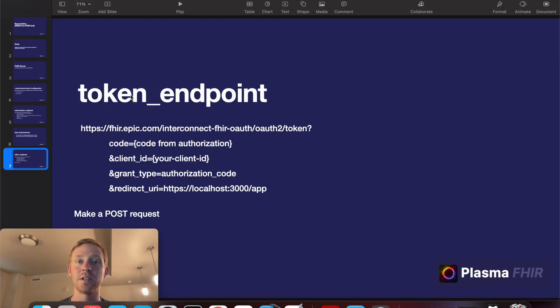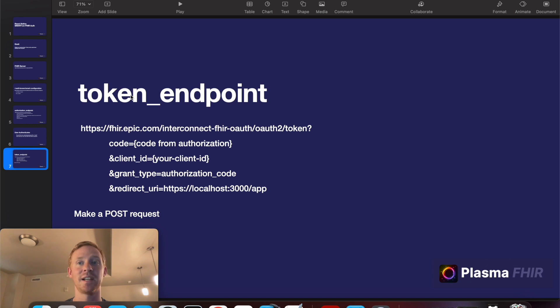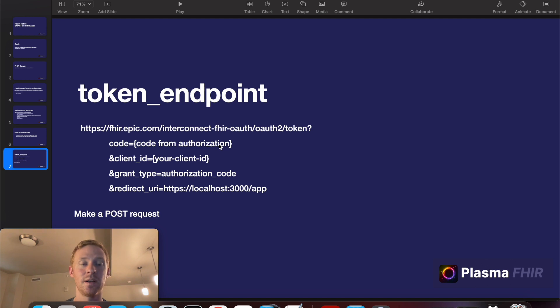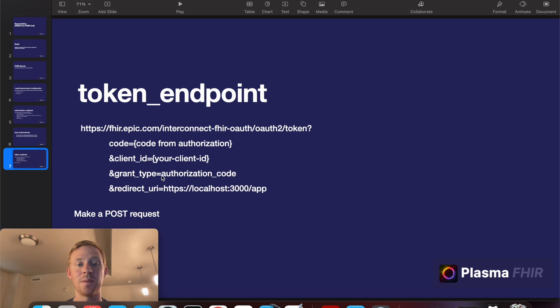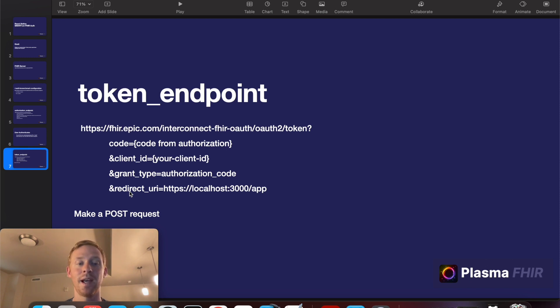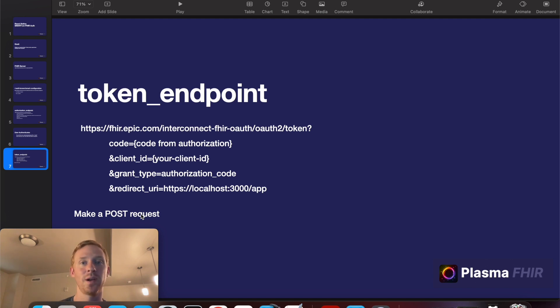Now we'll take our token endpoint that we obtained earlier and we'll add some data to that and make a request in order to obtain our access token. So we take our token endpoint and we need to add the code that we were given from the authorization response, the client ID of our application, grant type which is always just authorization code, and then the same redirect URL that we used in the previous request. And in this case we'll make a POST request and when that returns it will give us the access token which we can then use to make all of the FHIR requests that we want to make.